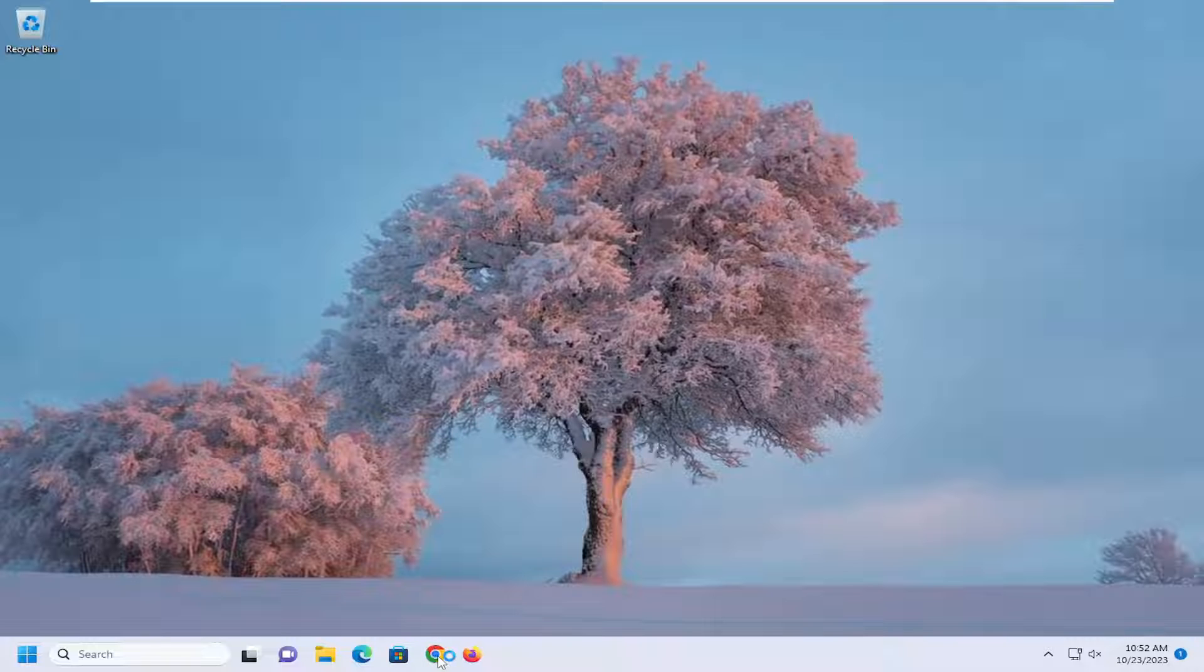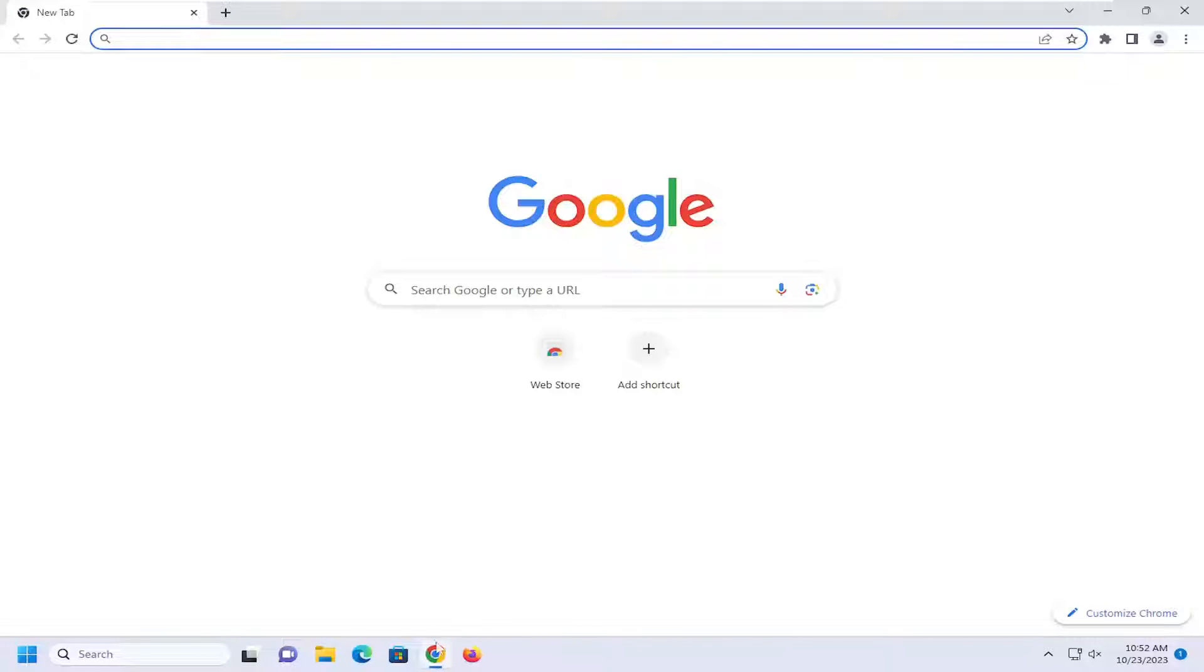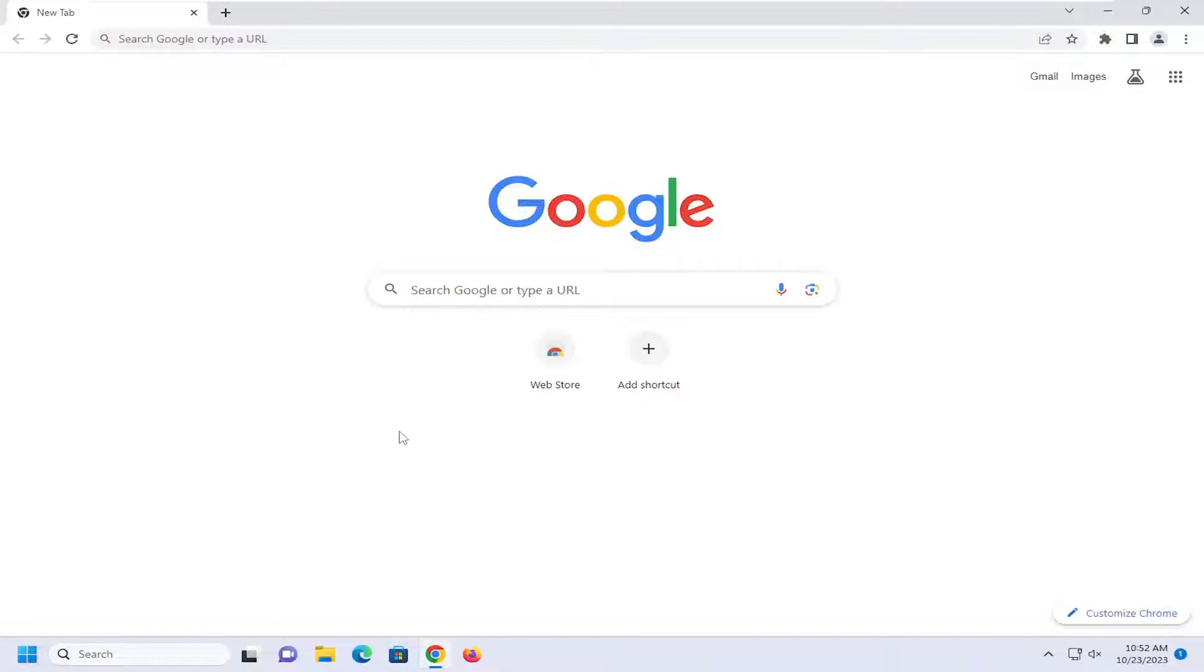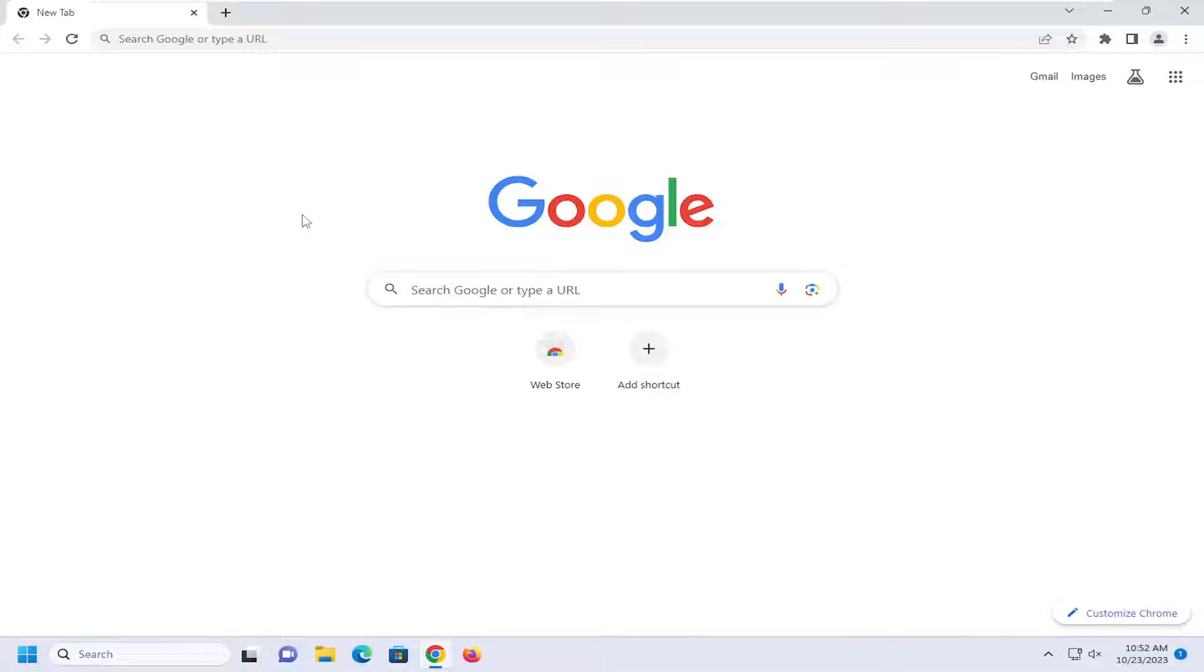So assuming you're using a Chromium-based browser, we're going to go ahead and clear our browsing cache. If you're using a different web browser, you can look up different tutorials on my channel about clearing the web cache for any given web browser. But let's just say you're using Google Chrome for today's tutorial.